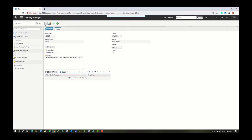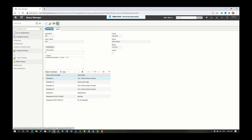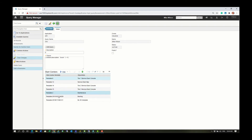Now here's where things get interesting. You can modify queries that exist on StartCenters, which in this case, this is on Mike Wilson's StartCenter.